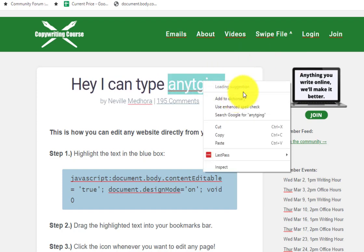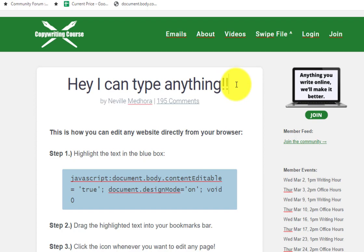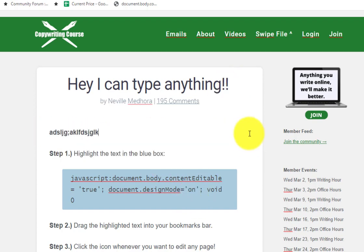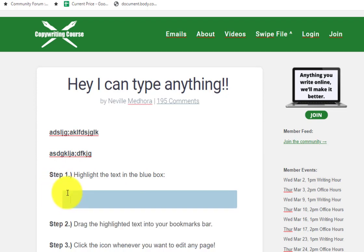So you can type whatever you want, it's spell corrected, you can edit stuff. I can take all this content out, whatever I want to do.